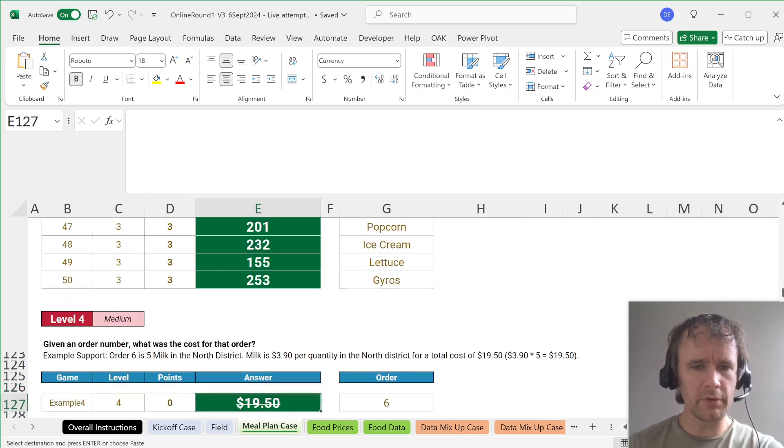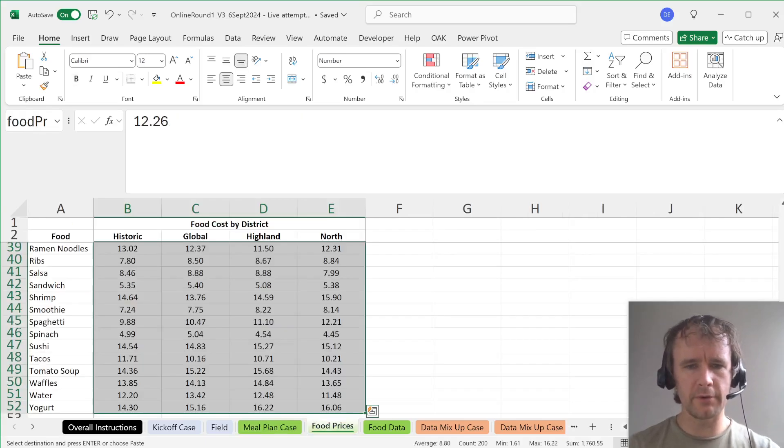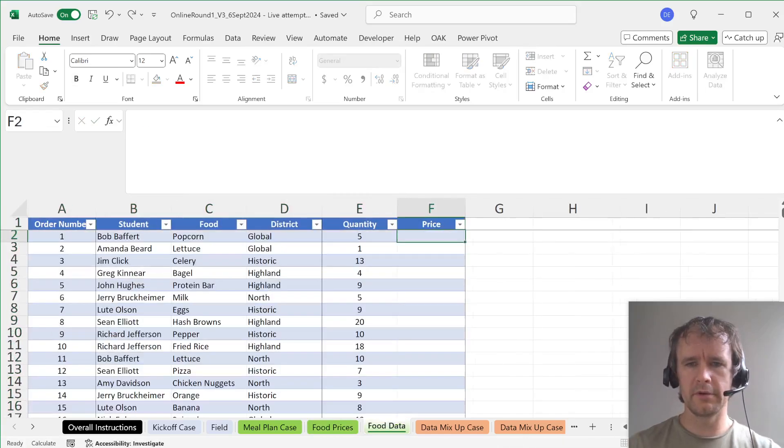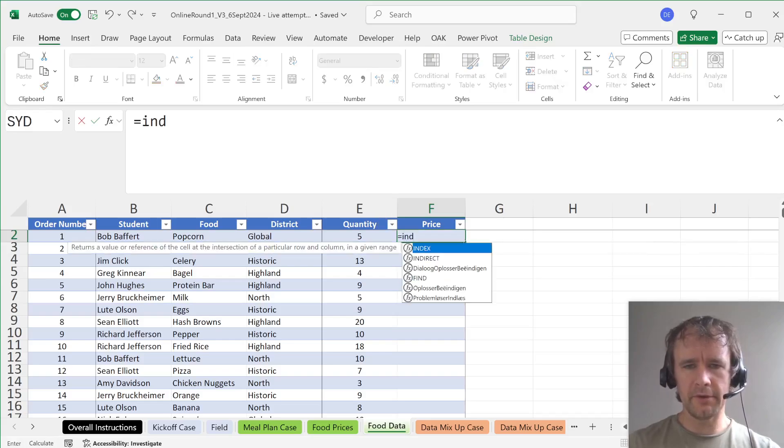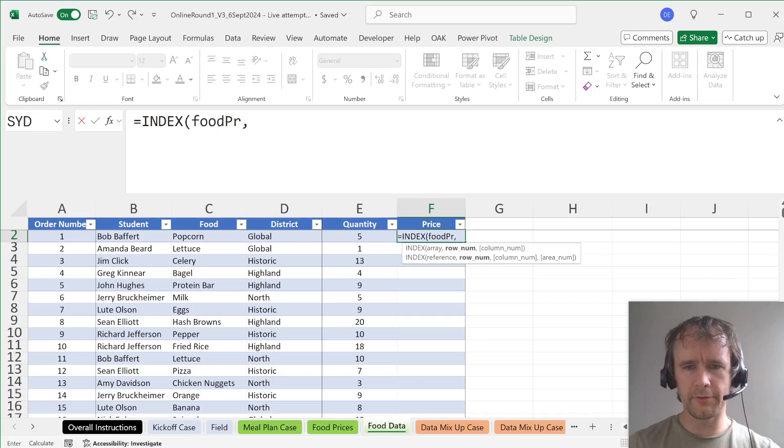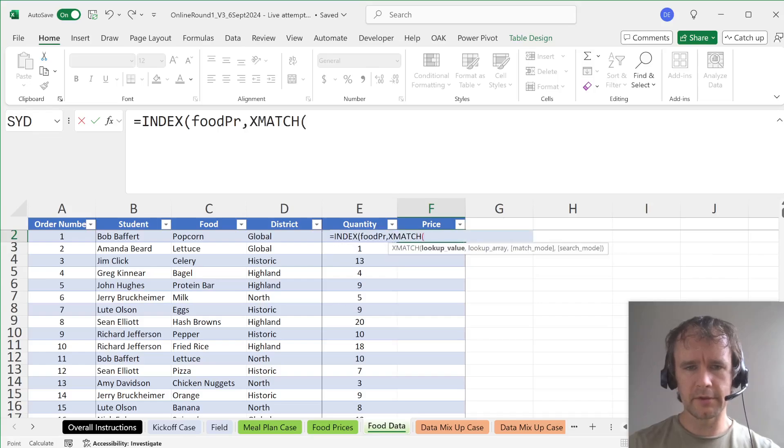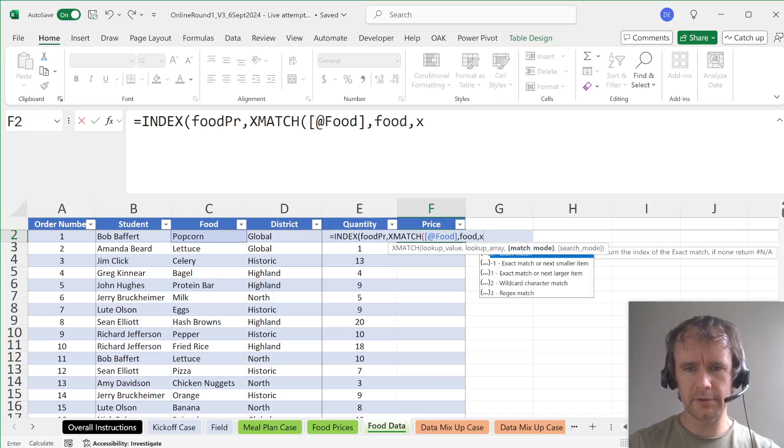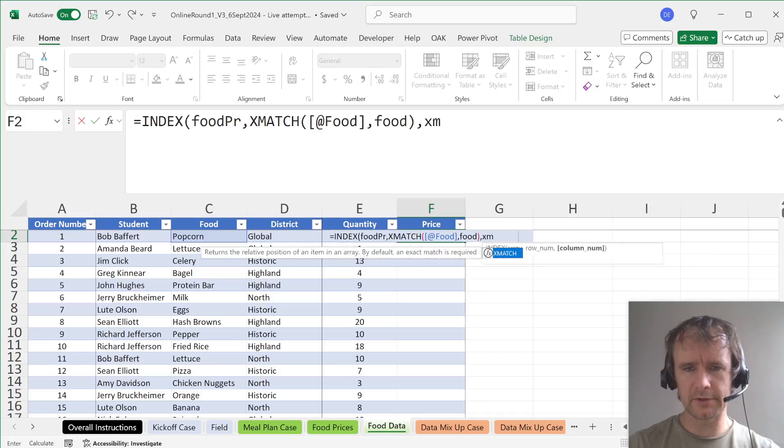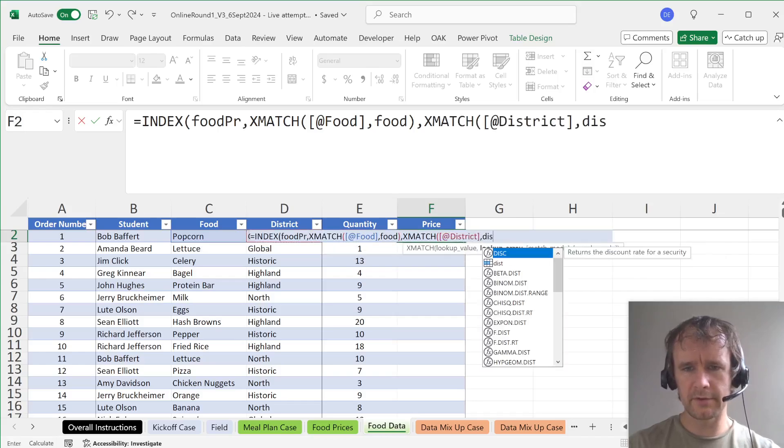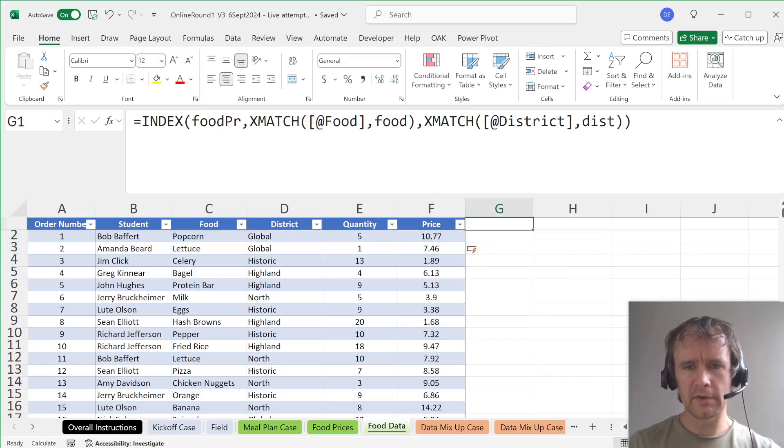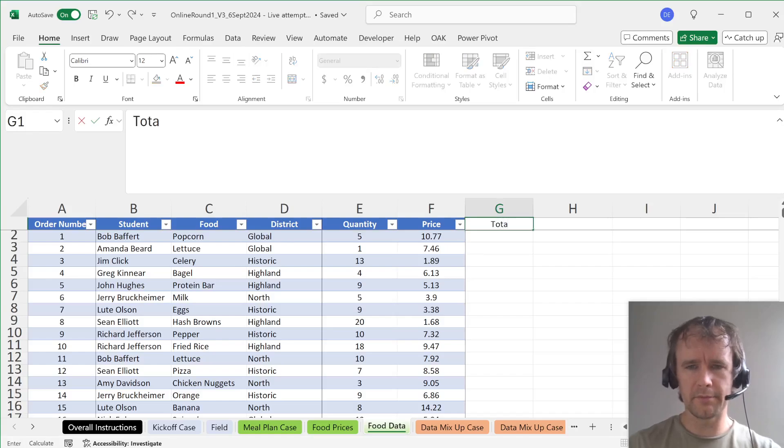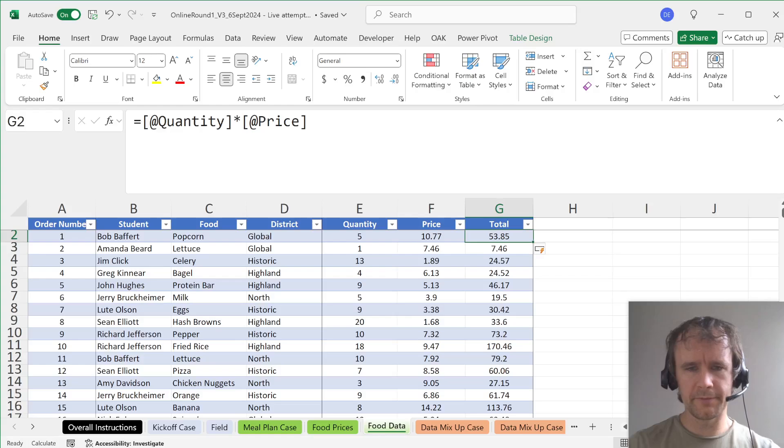Given an order, what is the cost for that order? We need to do our lookup here to pull in the prices. So price, that is going to be INDEX food_PR food price XMATCH this against food and XMATCH this against dist.